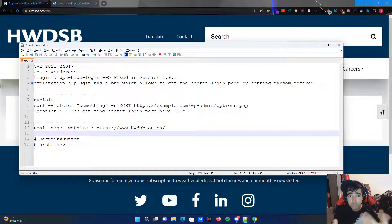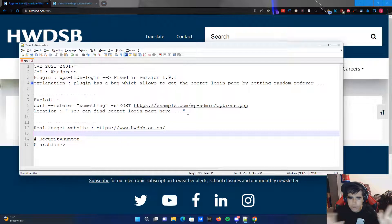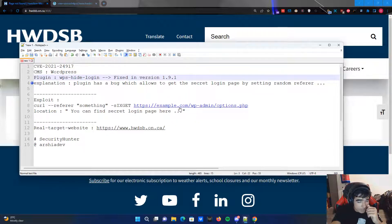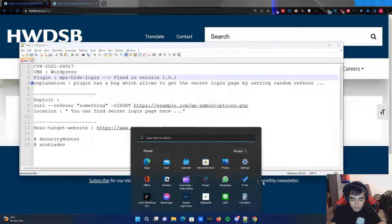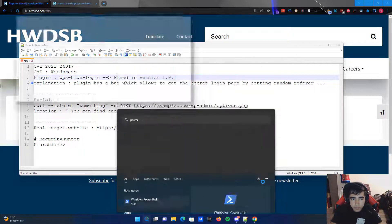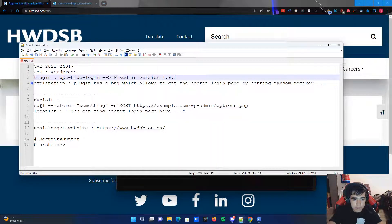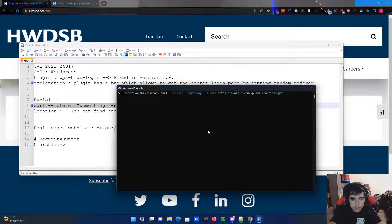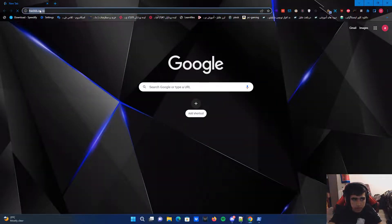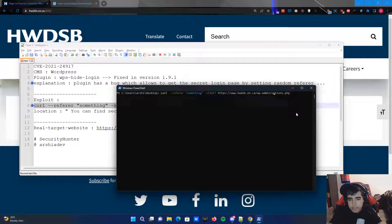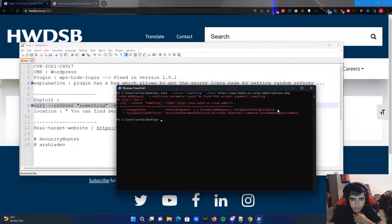Right now we don't know what the login page is — we can't brute force or test SQL injection because we don't know where the admin panel is. But since I know this vulnerability exists, I'll find the exact login page. I'll open PowerShell, copy the curl command, and change example.com to hwdsb.com, then send the request to hwdsb.com/wp-admin/options.php.